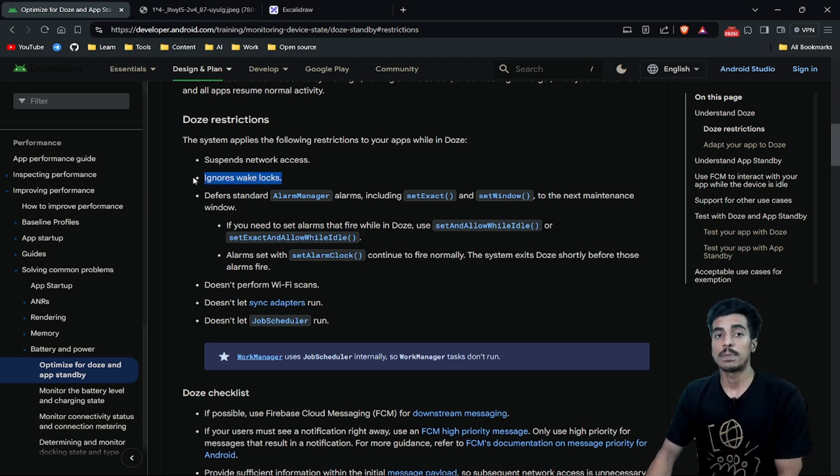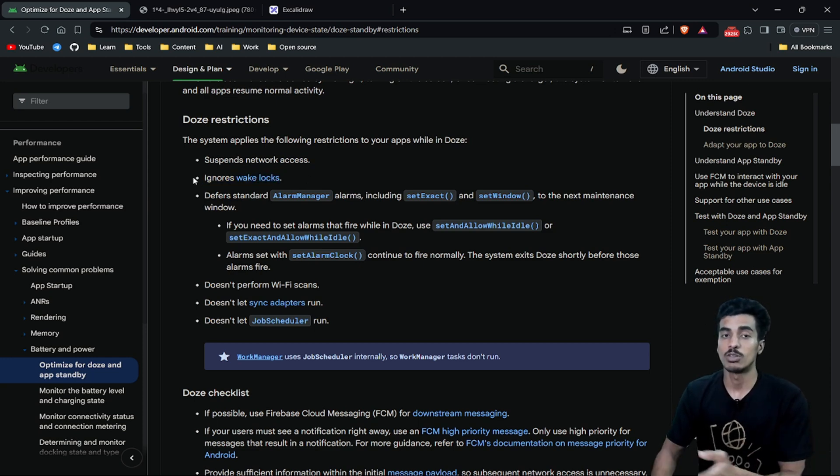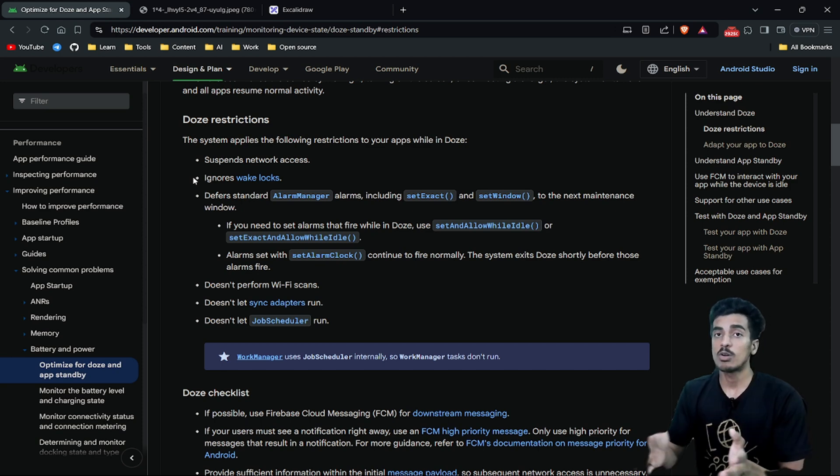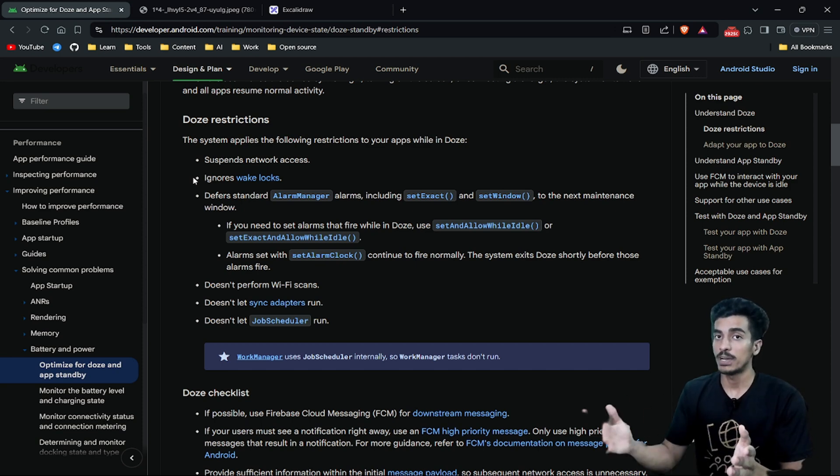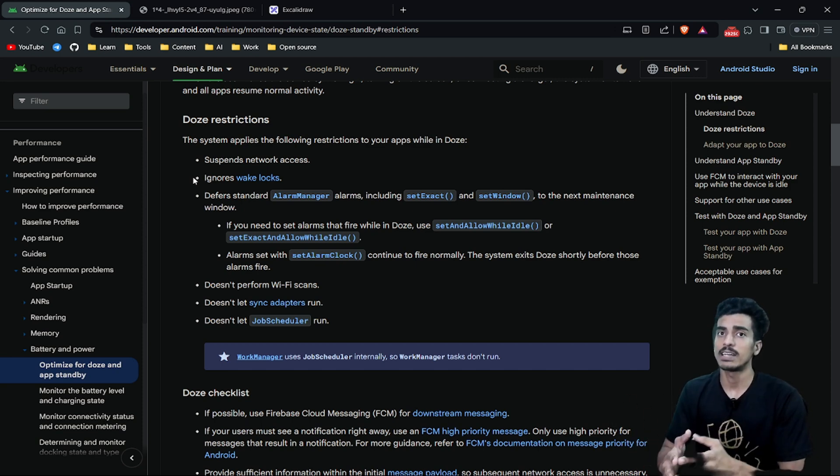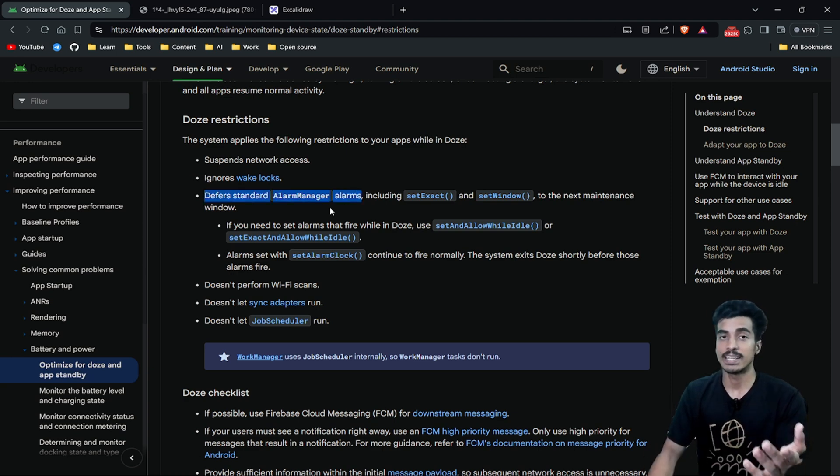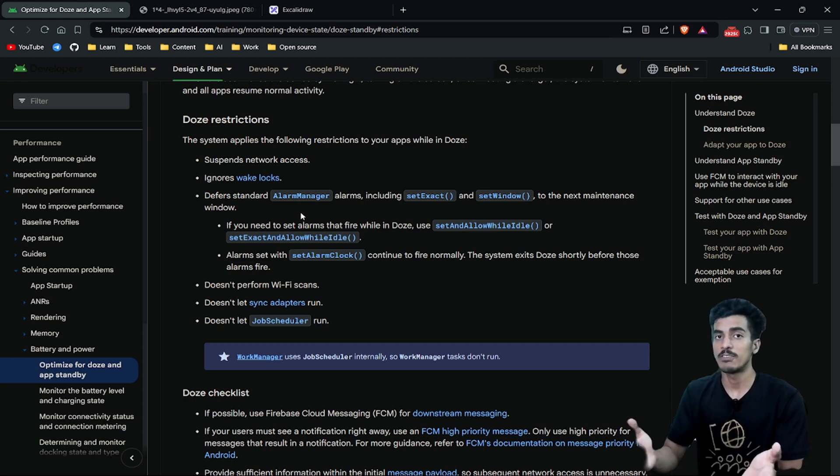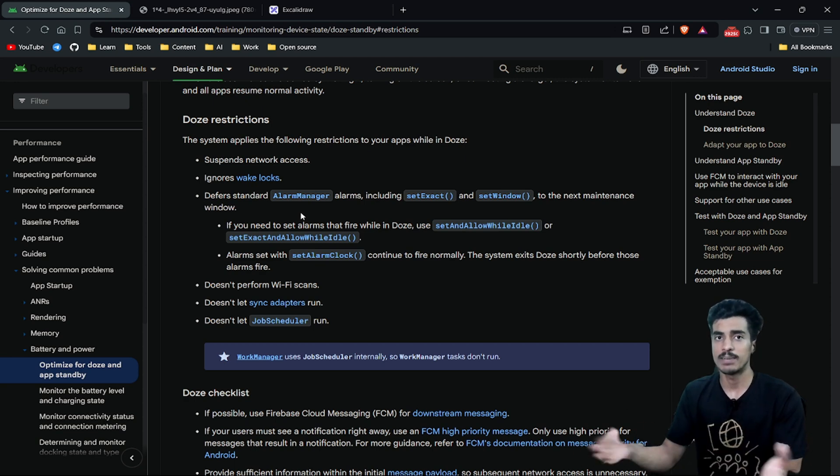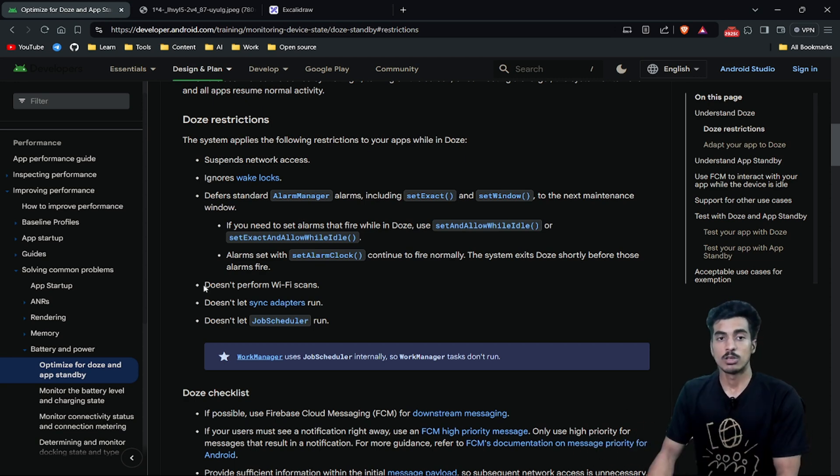If your application is asking for any wake locks, those will also be ignored. A wake lock is when your application tells your operating system that you require your phone to be awake. And if you are using alarm manager and setting any alarms, those will also get deferred to a maintenance window.